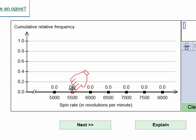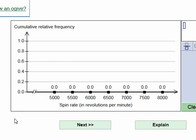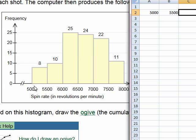To construct a cumulative relative frequency ogive, we need to look at the histogram and write down the frequency for each of the classes. Let's do that using Excel. For the first class, which goes from 5,000 to 5,500 revolutions per minute, we had 8 balls with that spin rate, so I'm going to type in 8.